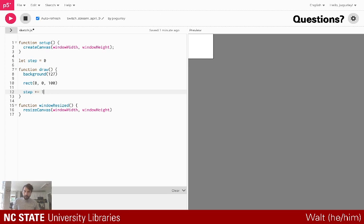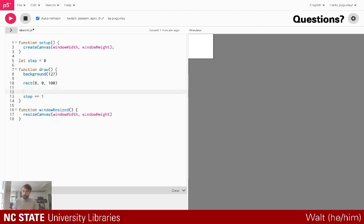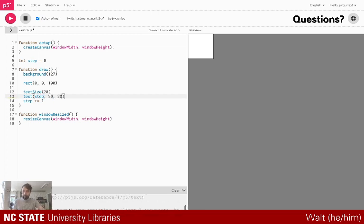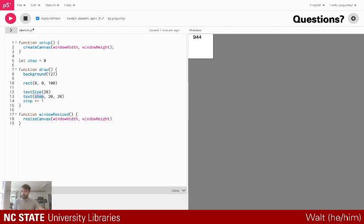Here's a handy thing in p5 — I'm going to draw some text on the screen to keep track of the values we're working with. I'll call textSize to set the size of the text, then call the text method, passing in a value and the x, y position. Now you can see the step counter — this is how fast my browser is refreshing. You'll see draw is running pretty quickly over and over again.